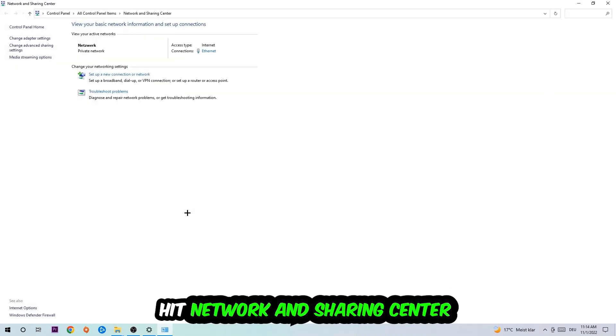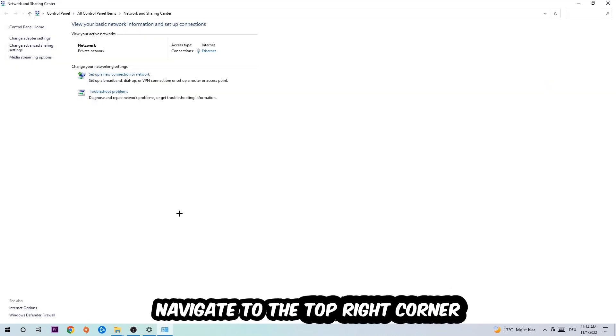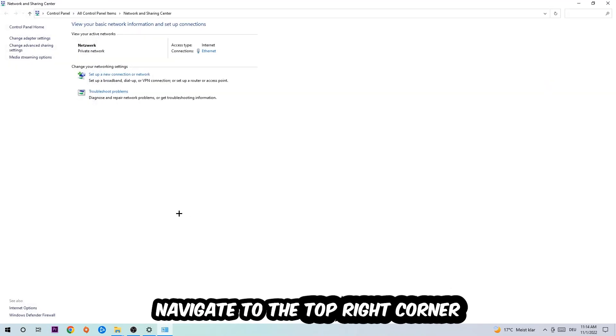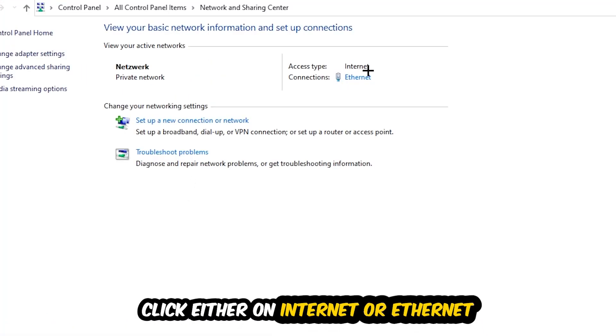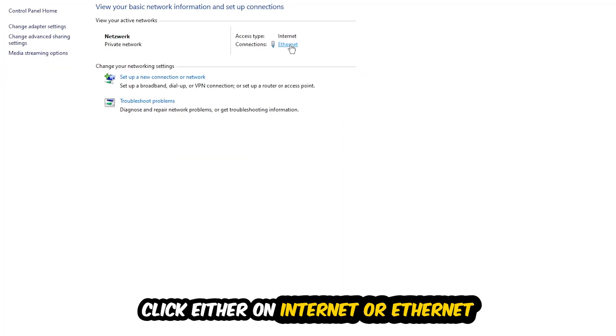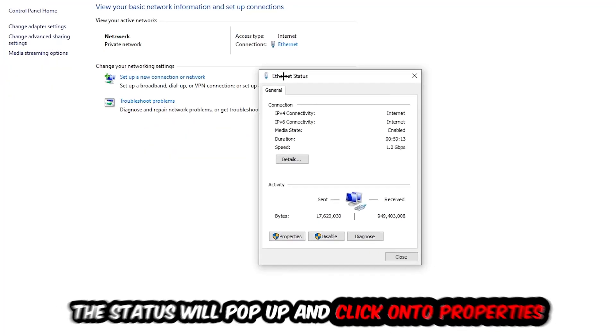Now I want you to navigate to the top right corner where it either says Internet or Ethernet, it just depends on which one you're currently using. Just click on that text. The Ethernet or Internet status will pop up, I want you to click into Properties. You can only do that by being an administrator.